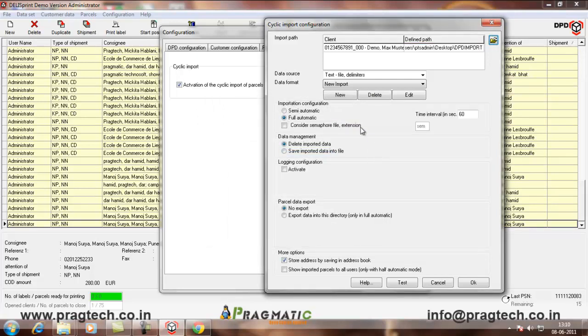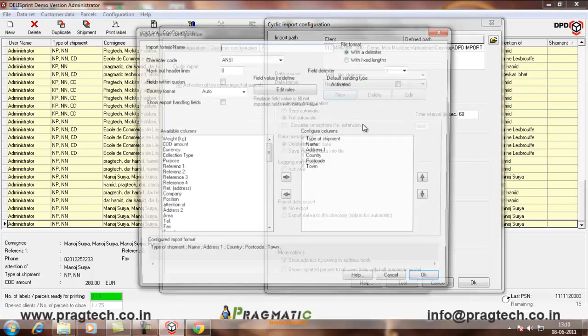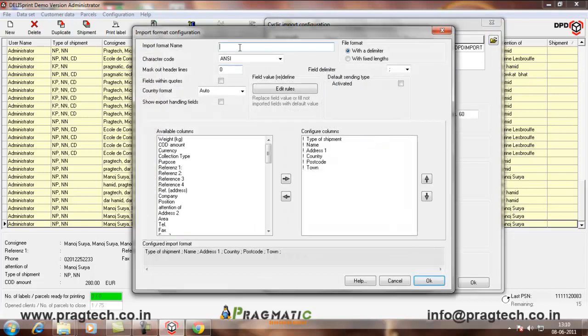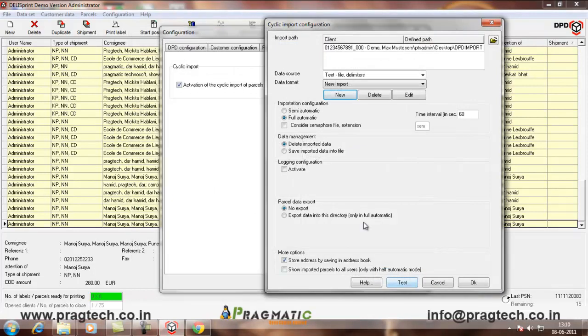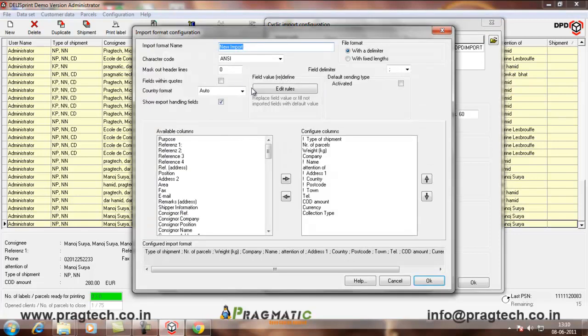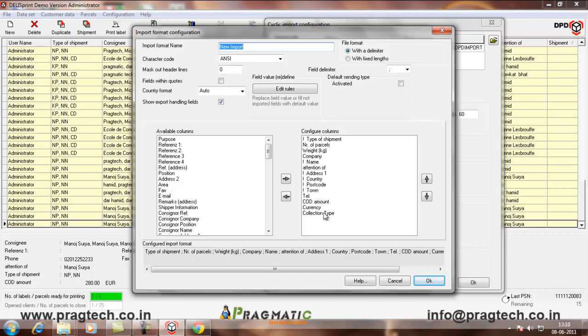Now, we have to create a new import format. So, first click on New. We get a new import format and we can select the fields which we want to create. Here, I will show you the new import format which I have already created. The name is new import. These are the fields and how they should be placed and the order of the fields.